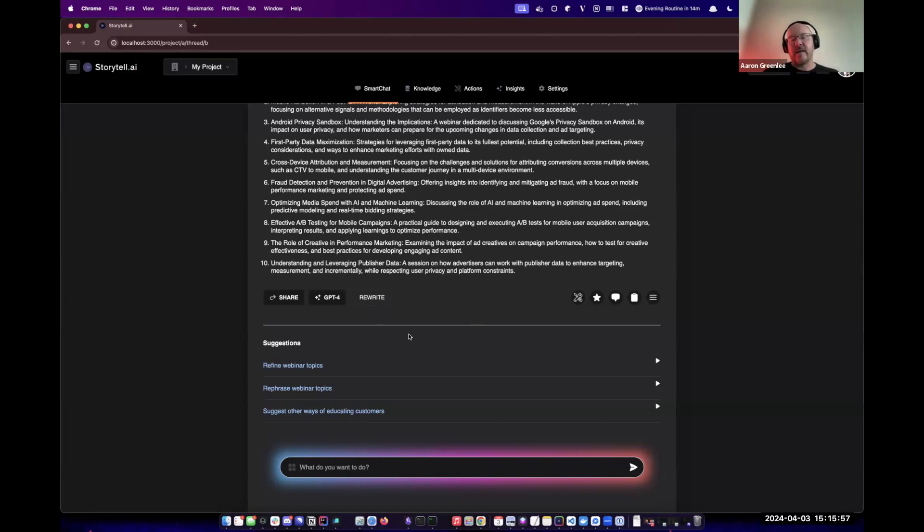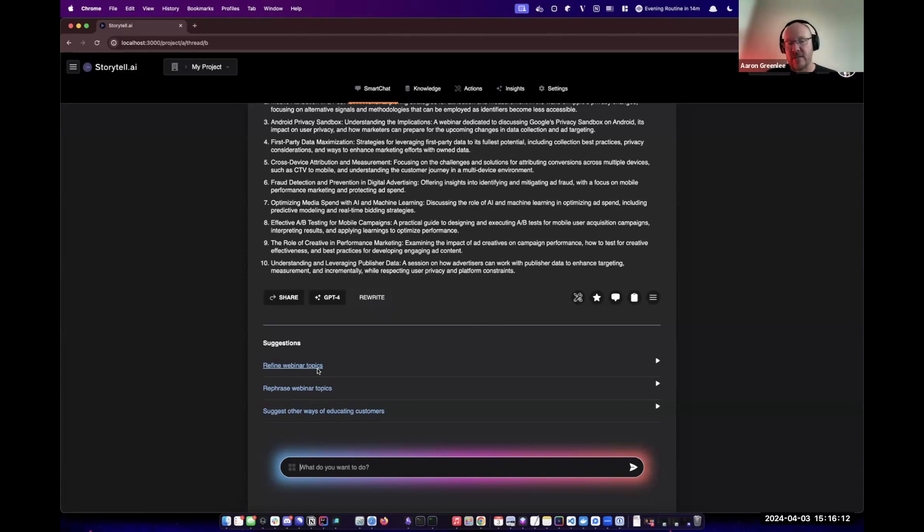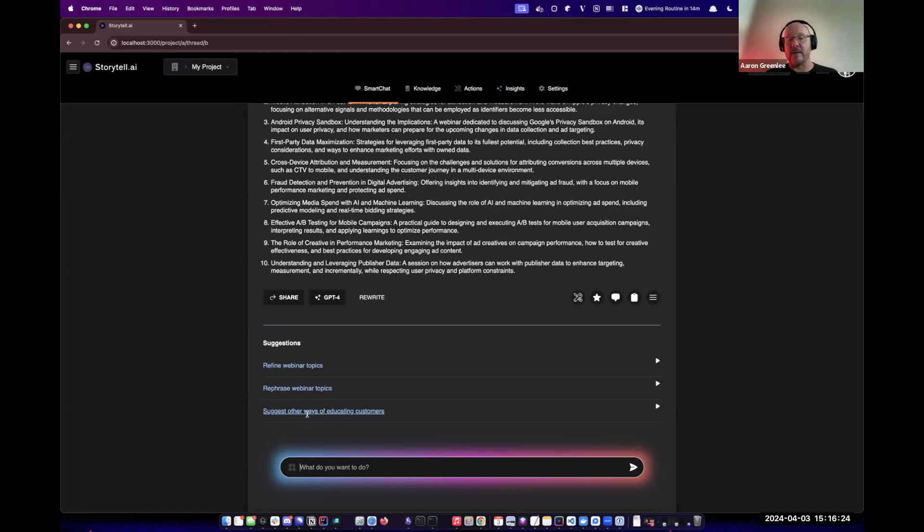Additionally, we're playing with the idea of coming up with suggestions for next steps or different steps based on what we understand about the job you're trying to get done and the conversation you're having. Here, our system is suggesting we refine the webinar topics, rephrase them, or suggest other ways of educating customers, perhaps beyond a webinar.